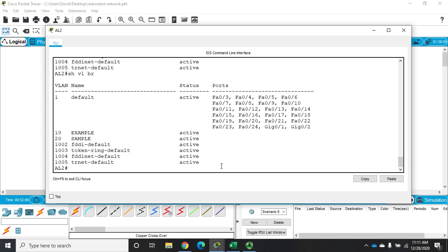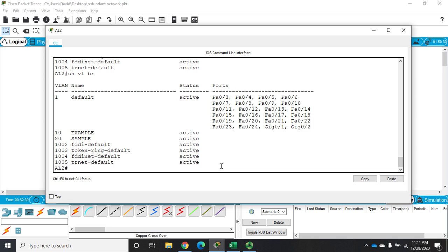So using VTP saves us a little bit of time in that it makes it so we don't have to go through and create VLANs on every single switch. But it doesn't save us the time of assigning ports to VLANs on every single switch. So that's an important thing to know. The biggest issue with VTP, it does save us time and that's great, but the biggest thing with it is it allows us to keep things consistent.